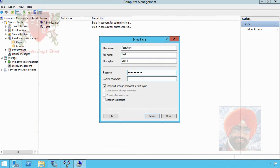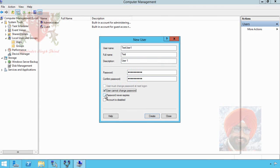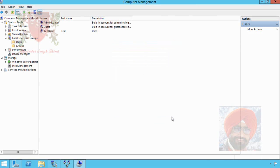Type the password. User must change password is selected. We are using it in a test environment, I deselect it, select on User cannot change password and Password never expires. After this I click on Create button. Click on Close.